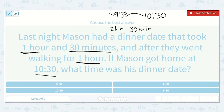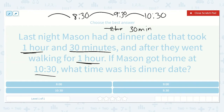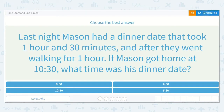Going back two hours from 10:30 would be 8:30. Now we've used up the two hours, and we just need to take away 30 minutes. If we take away 30 minutes, that will be 8 o'clock. So they started the dinner date at 8 o'clock.